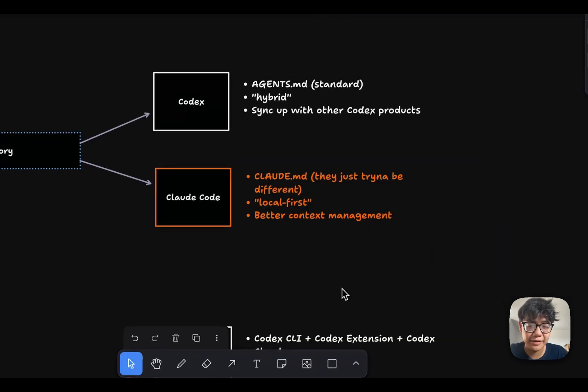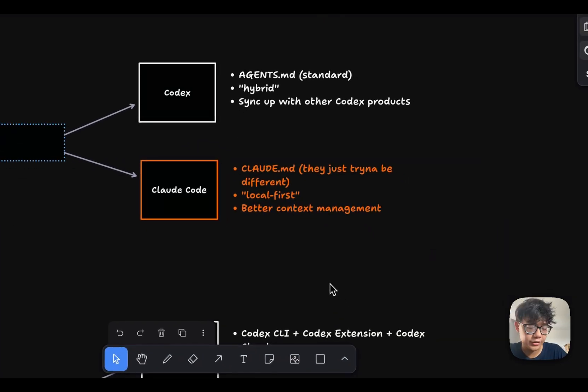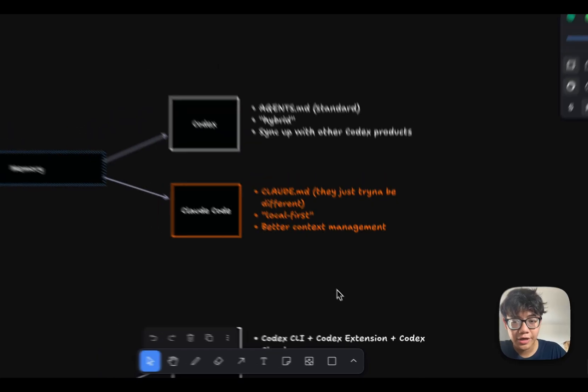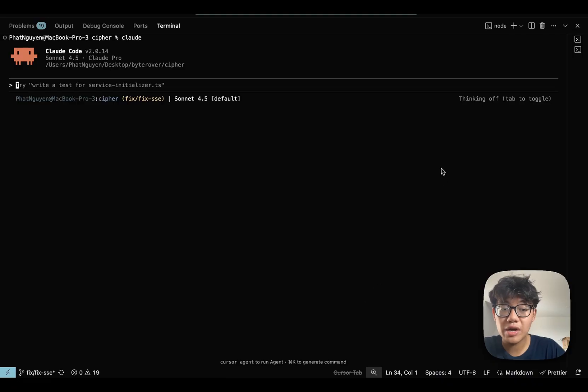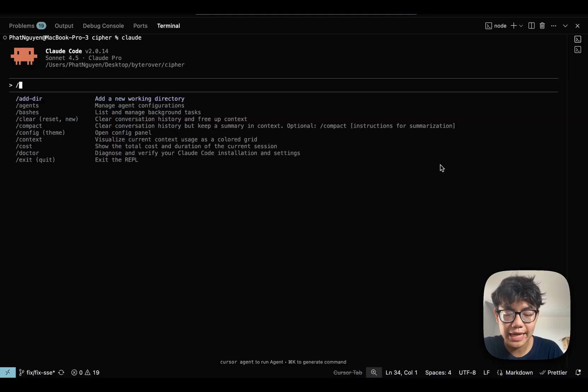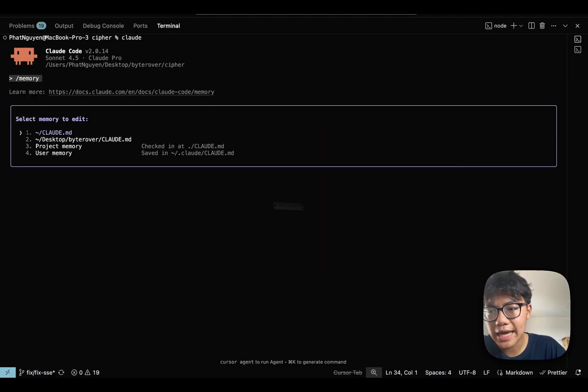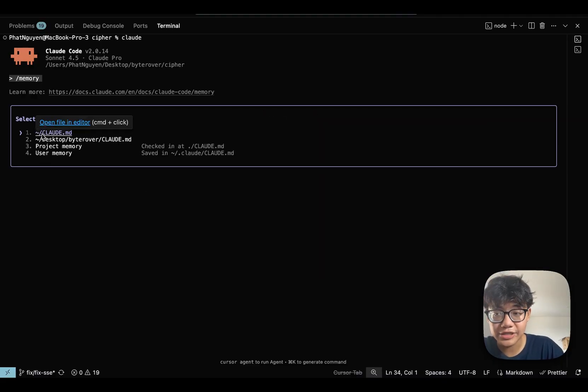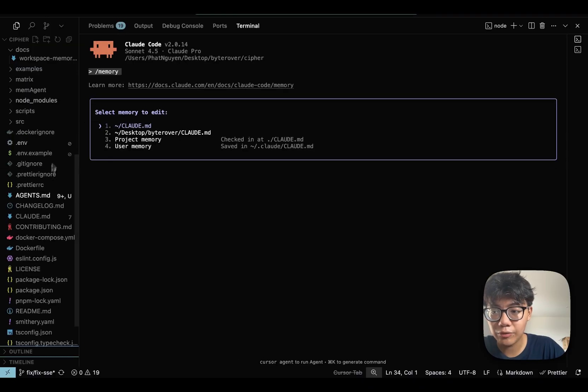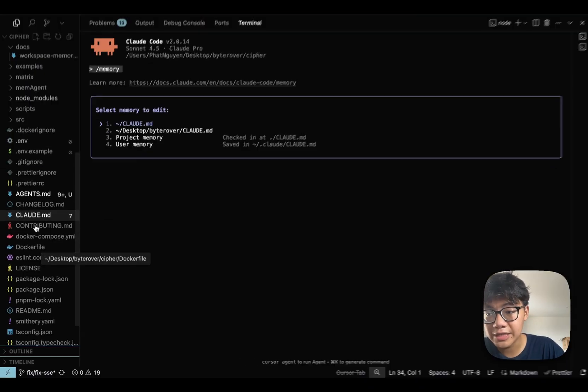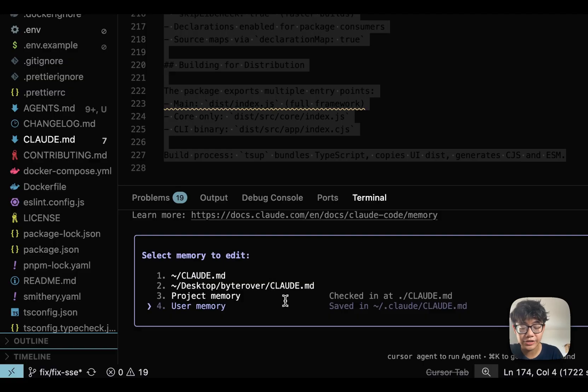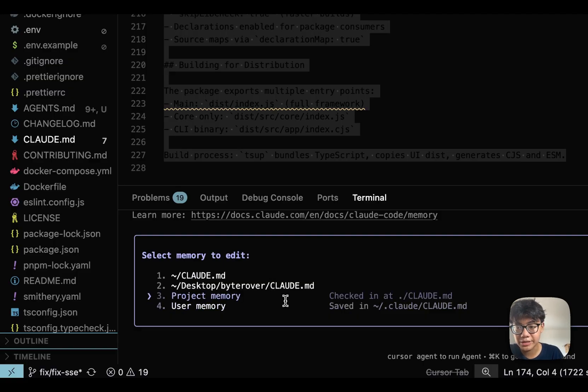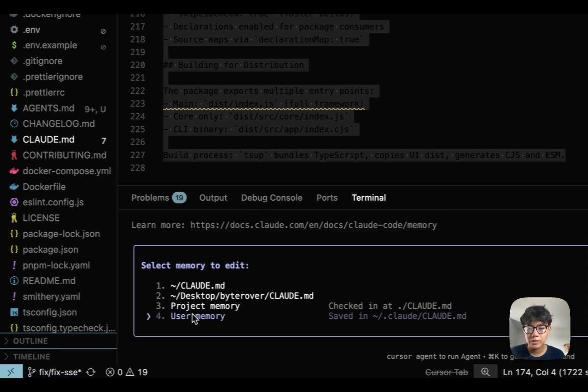But that's just not everything about memory in Claude Code and Codex. Claude Code's memory is very local first. What do I mean by that? When I use the slash memory command, you can see that Claude Code not only has the memory of the project, which is the Cloud.md file lives inside of our project. It also has memory inside of other projects. It has the project memory, which is here. And it's also the user memory, which is the memory inside of our root directory.